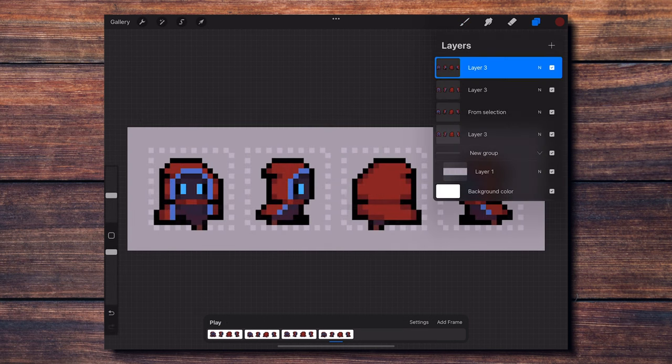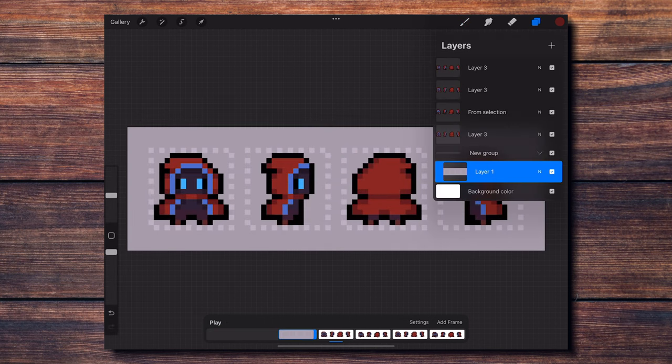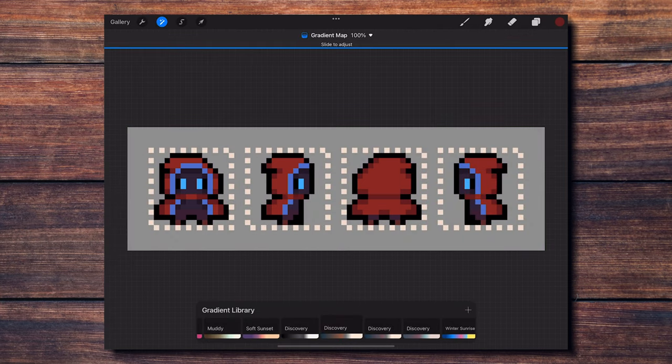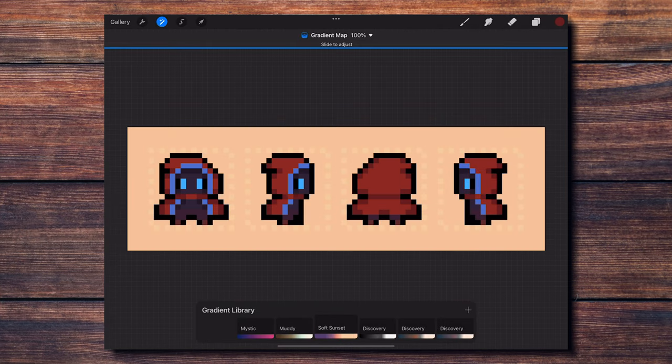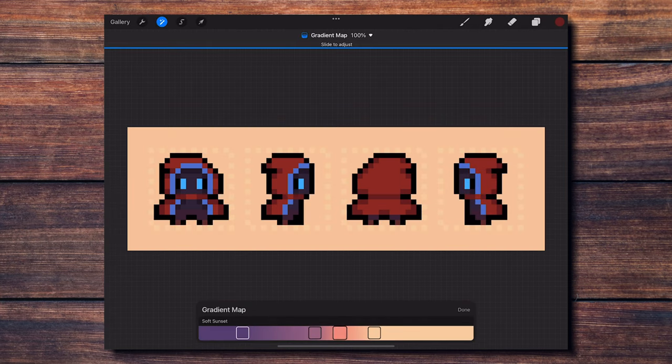With the four views full animated, I decide to change the color of the background to something that makes my character pop more.